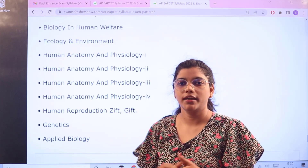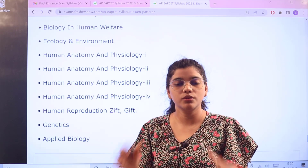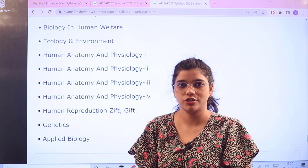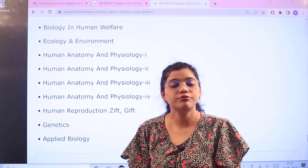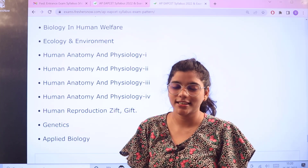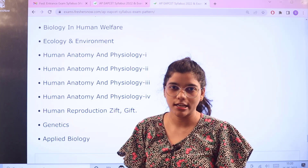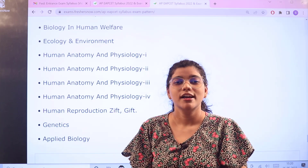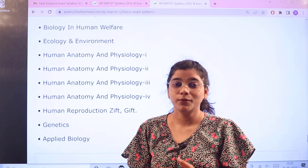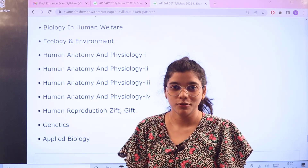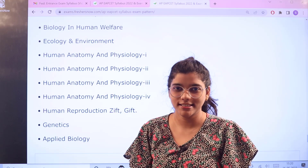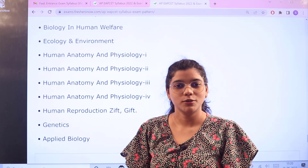With this we have concluded the syllabus for this examination. If you have further concerns regarding this, make sure you are placing them in the comment section. Hit that like button if you have liked this video, and don't forget to subscribe to our channel for more informative videos like this. Thank you so much for watching.